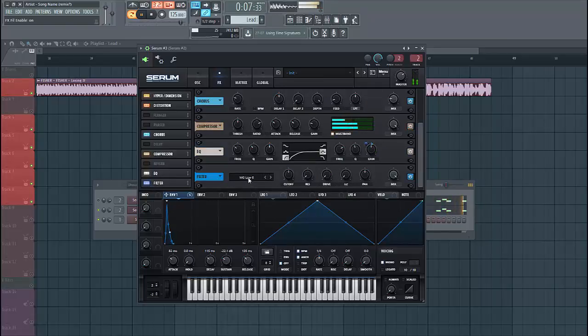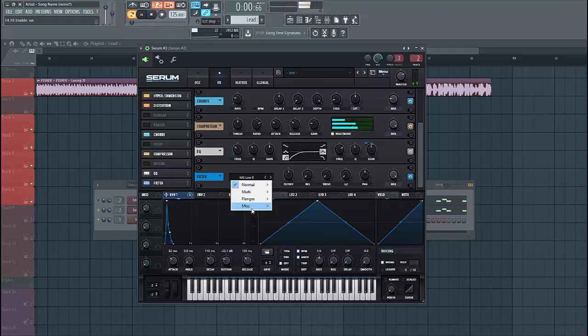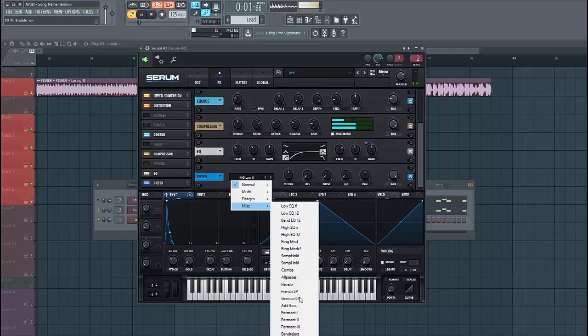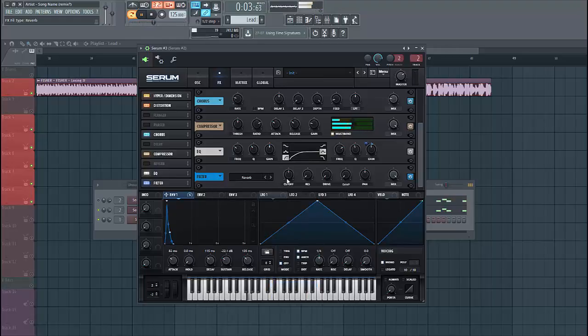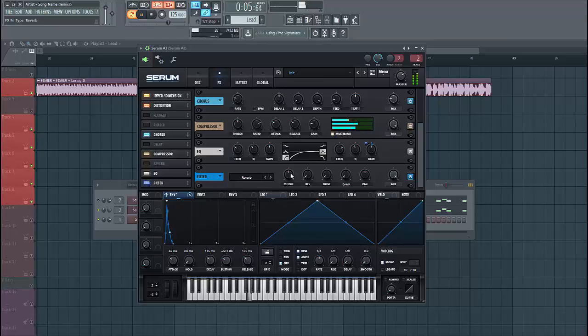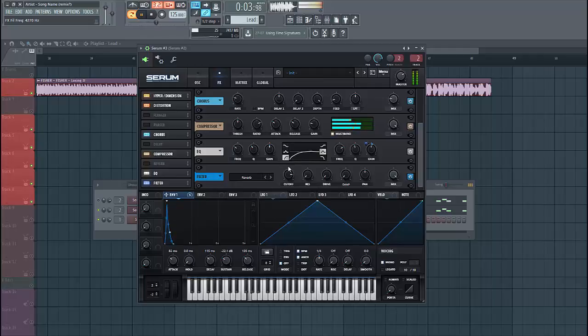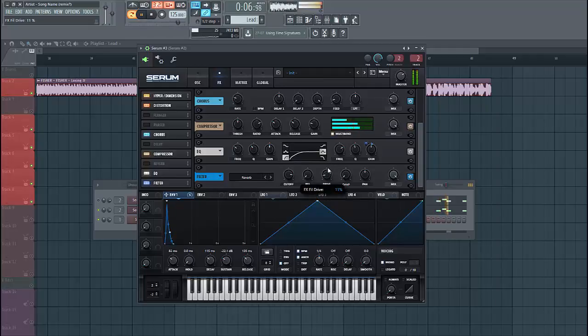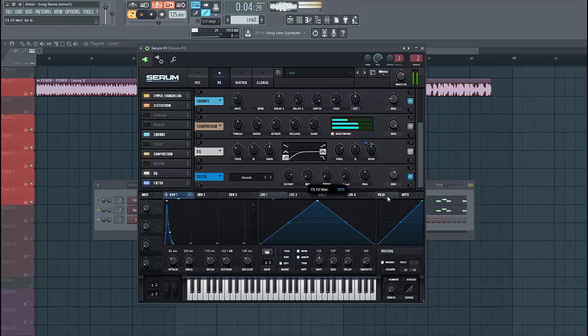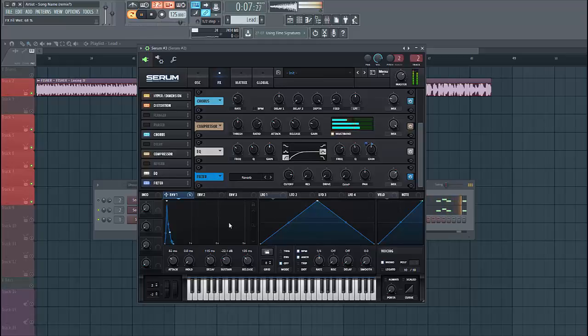And now to finish up the sound we're gonna use the reverb filter. This will shape the sound a bit more. Put the cutoff around here, and put in the drive, just one here, and lower down the mix. Just like this.